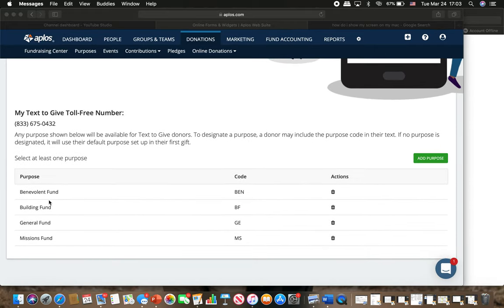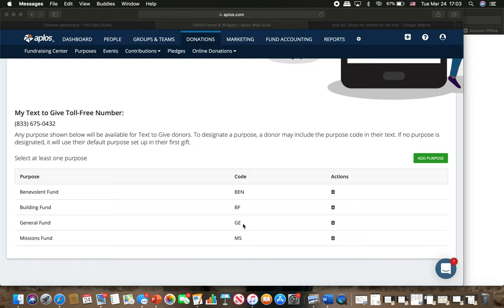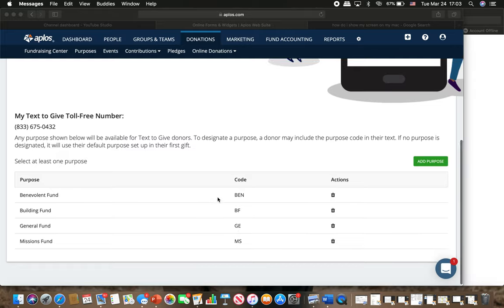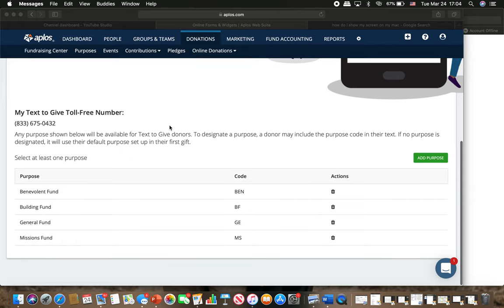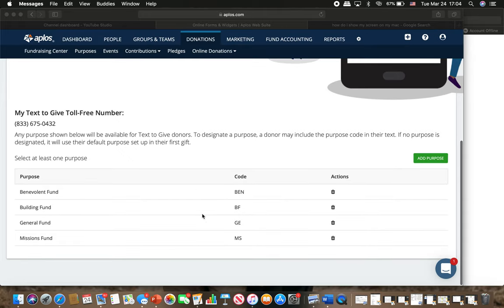Here you have the different purposes that you can give for our church. If you give just your regular tithes and offerings, that is GE is the code that you text. So you'll text give with the amount and then the code. So if you want to give a hundred dollars for tithes and offerings, you'll text give 100 GE.